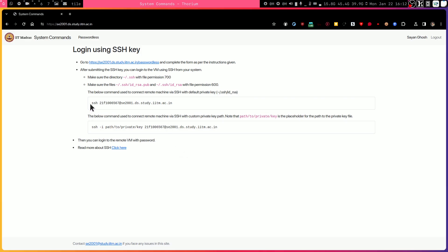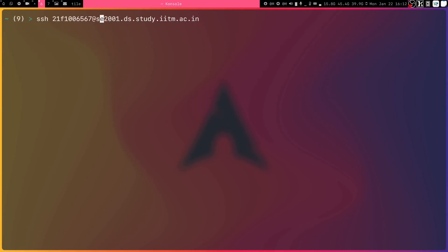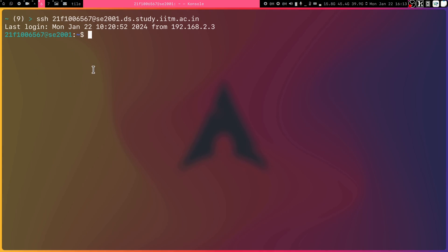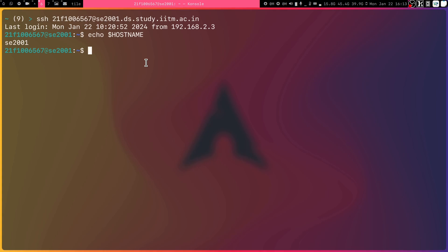Now you can log in using: ssh your_roll_number@se2001.ds.study.iitm.ac.in. The first time you do this, it will ask if you trust the domain — type yes and press Enter. You will then be automatically logged in. You can verify this by running echo hostname — the hostname will be se2001, confirming you are now inside the VM. Your account holder will be shown as your register number.